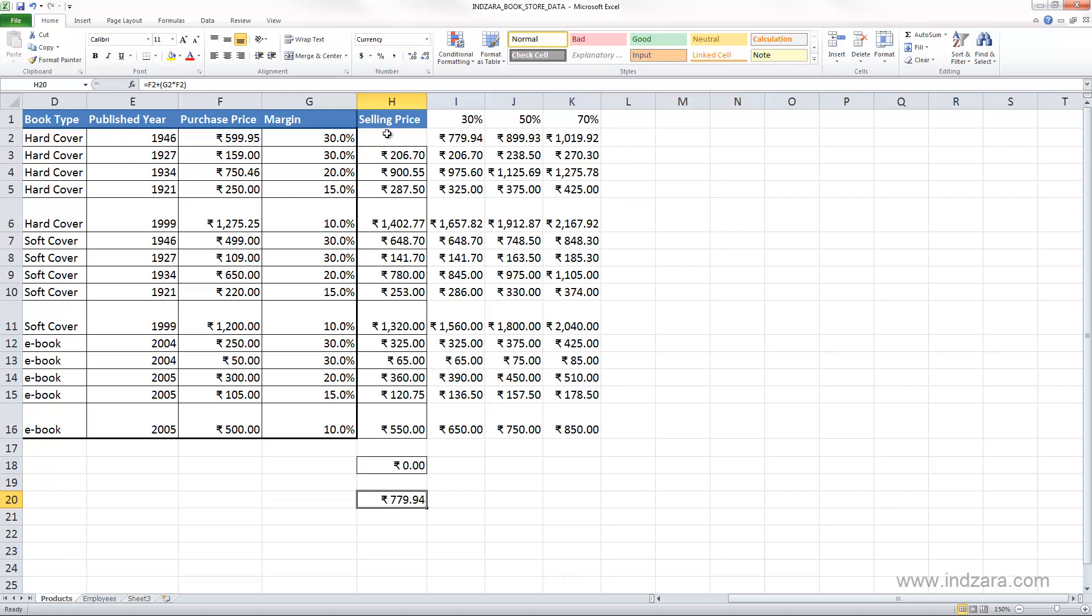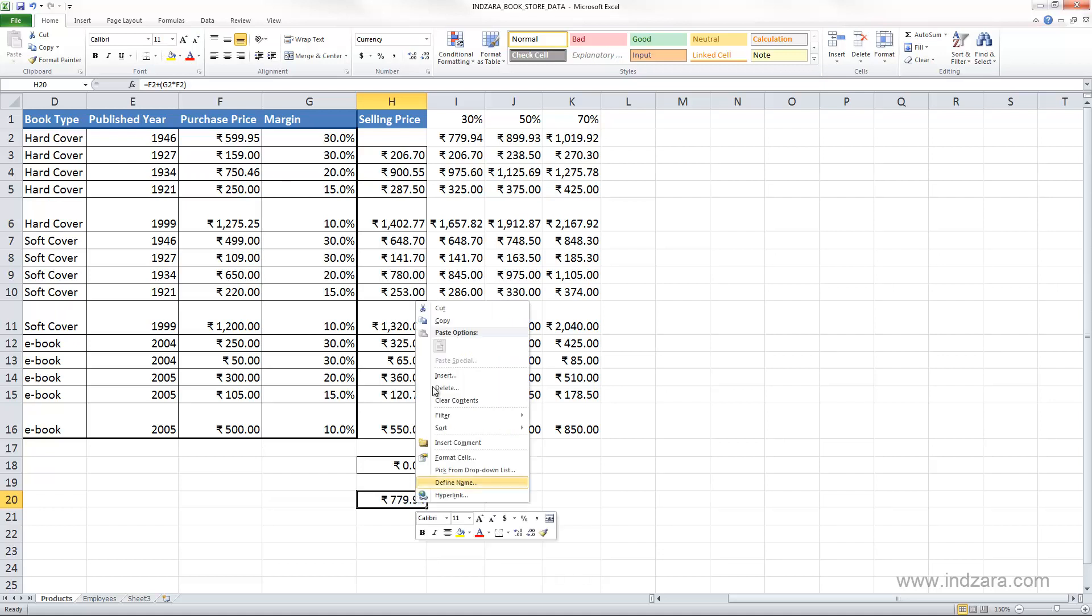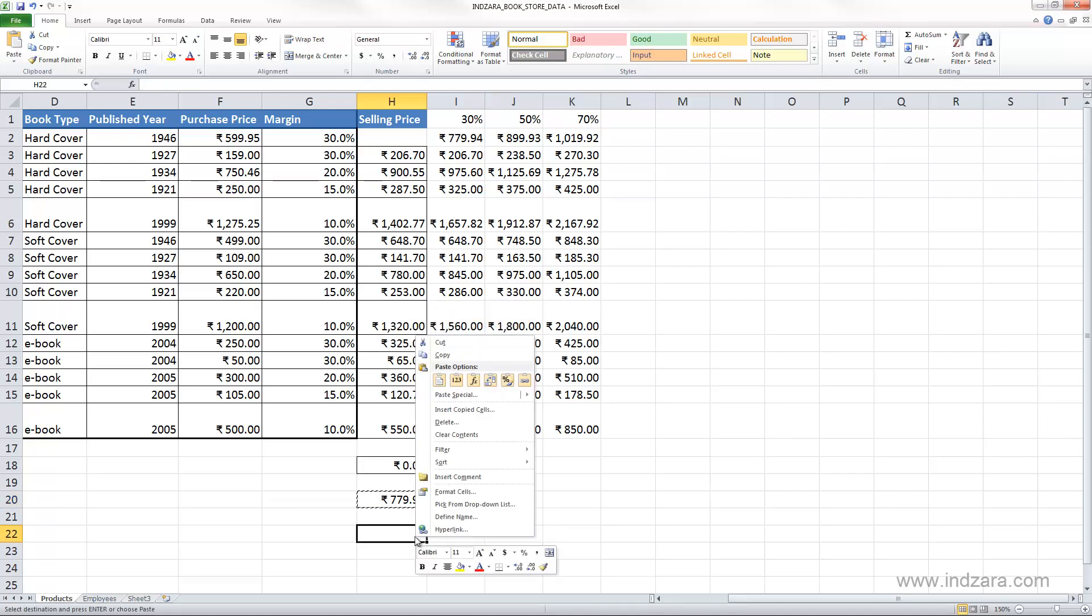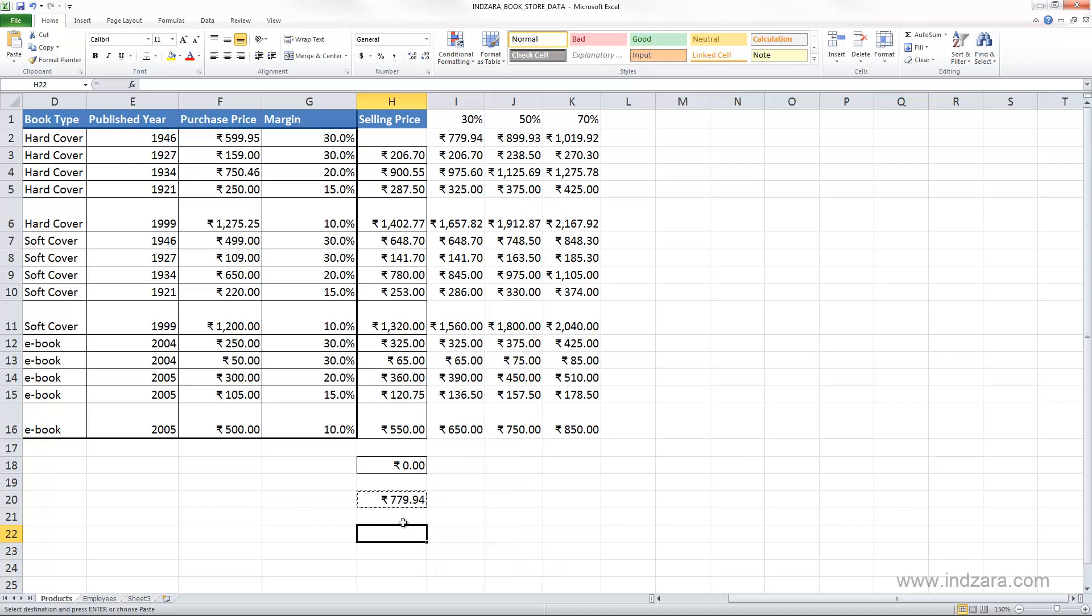And finally, if I just want to copy this and paste the result of the calculation but not the formula, then I can do paste special as values. I can choose this, or I can go here and do paste special and again paste values here.